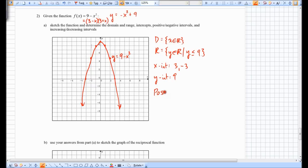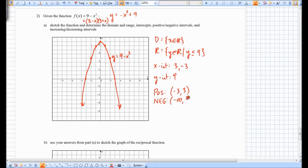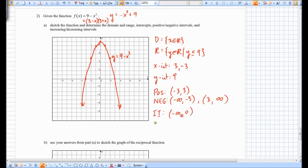The interval on which the graph is positive is from −3 to 3 — we're always stating intervals in terms of x values, and on that domain the graph is above the x-axis. The graph is negative on two regions: from negative infinity to −3, and from 3 to infinity. The graph is increasing from negative infinity to 0, and decreasing from 0 to infinity.